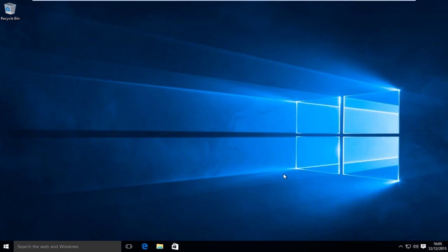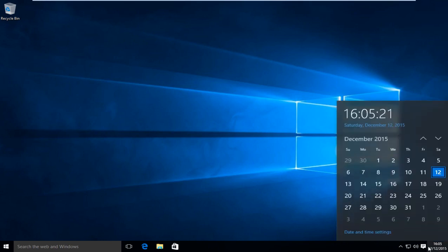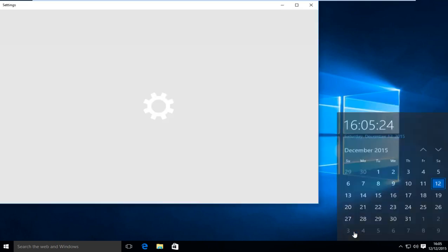So the first thing we're going to want to do is head over to our clock and we want to left click on it and then left click on date and time settings.